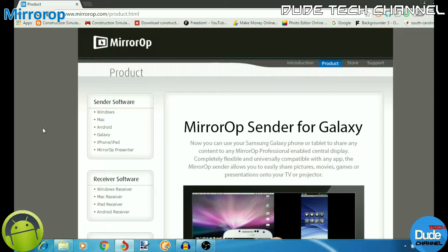There are two different applications you need — one for your tablet or smartphone. This app is available for Android, and it has also just been released for iPhone and iPad. Our video is specifically about Android, so let me talk about the Android tablet or phone. The first thing you need to do is download the software that's going to mirror your phone or tablet into your computer.